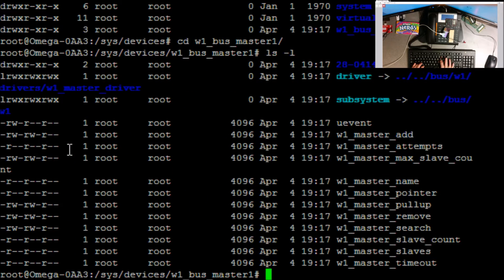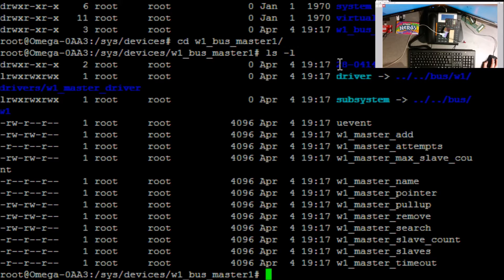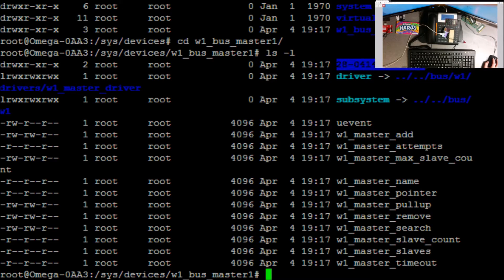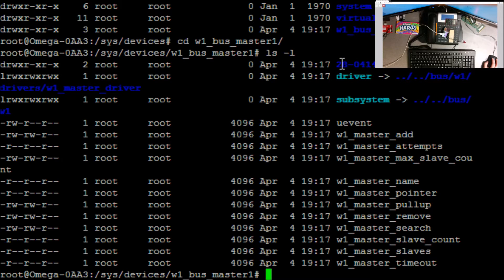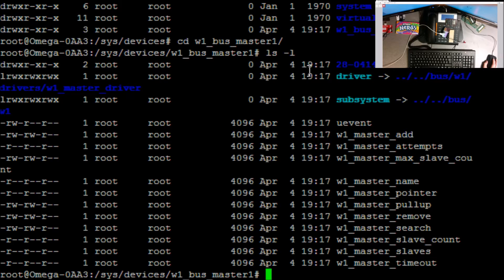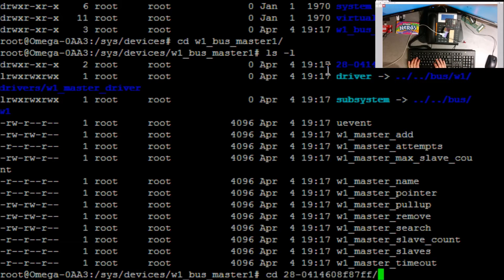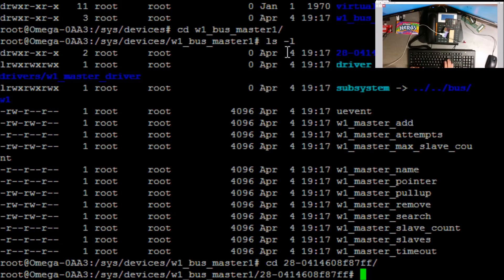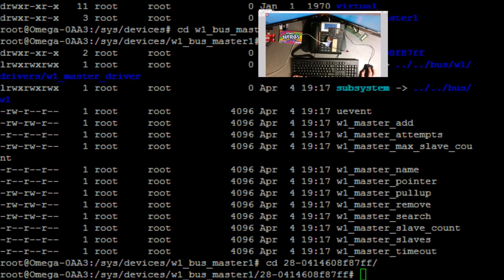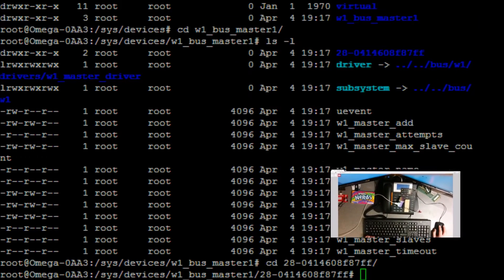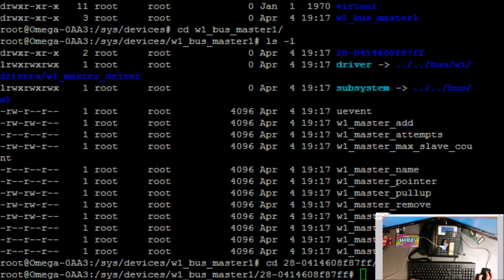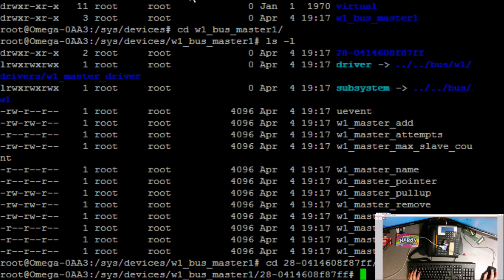So it has created the w1 bus master folder. So w1, and the top of that folder, I've only got one sensor plugged in, but that's my sensor there. If you had two sensors plugged in you would see another sensor there. But there's only one plugged in here. So cd to that folder. Let's also move that. As good a place as any.